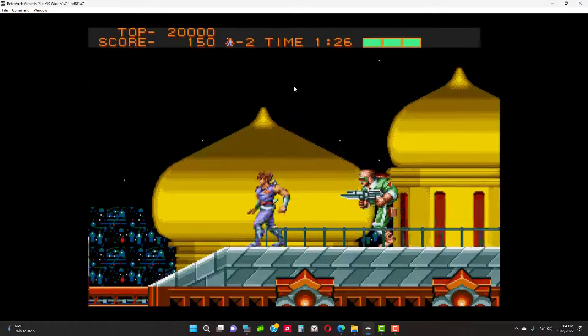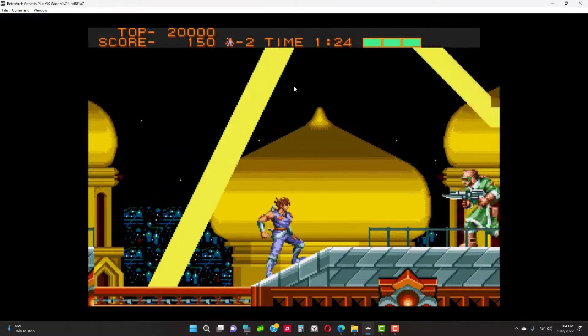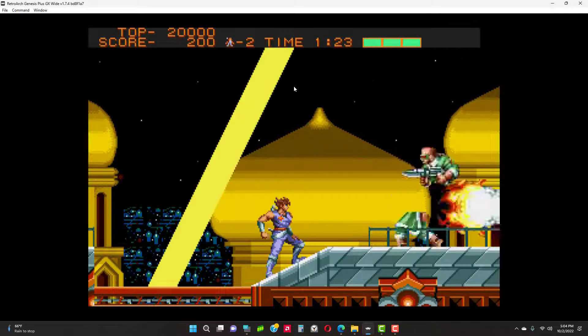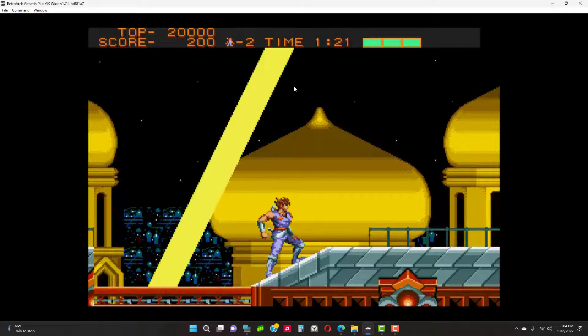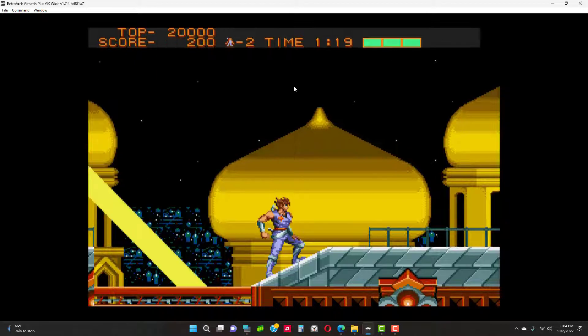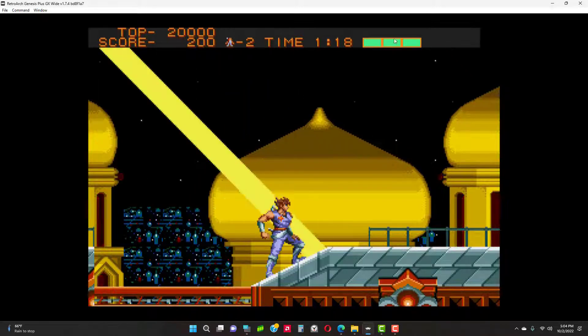As you can see, MD Plus offers a huge enhancement over the original.